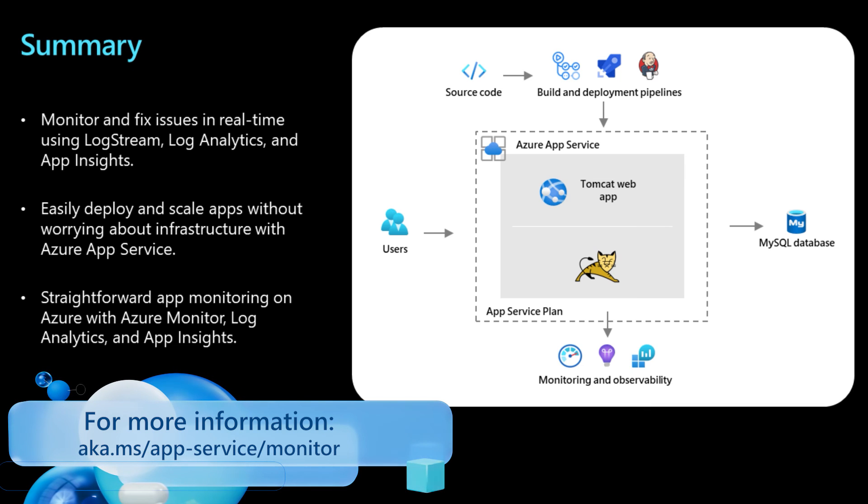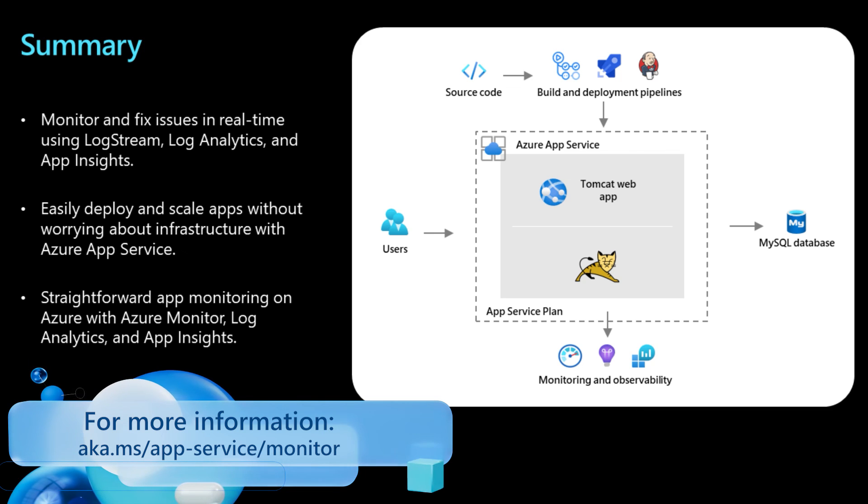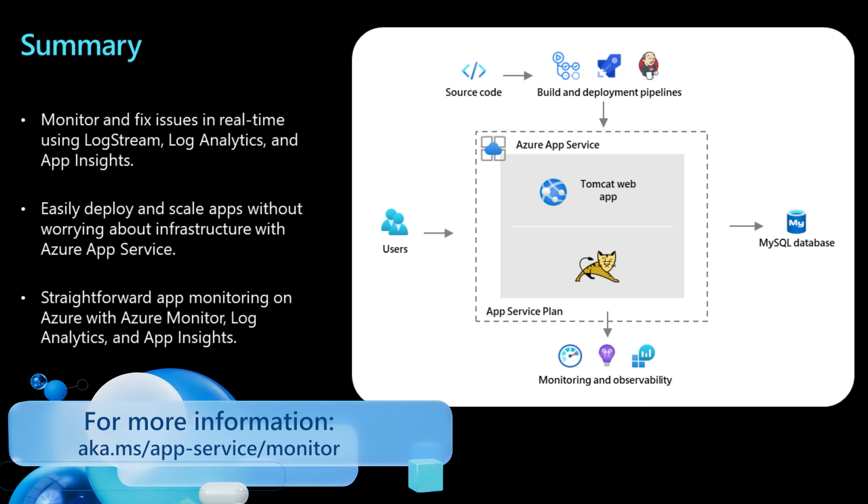Azure App Service makes it easy to deploy and scale highly available enterprise-grade code apps or container apps without having to worry about infrastructure. With Azure Monitor, Log Analytics, App Insights, and LogStream, monitoring your application on App Service is easy and seamless.